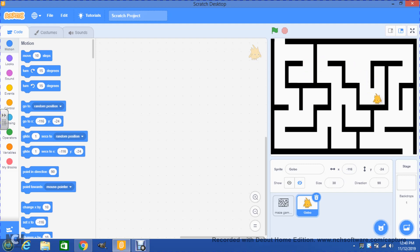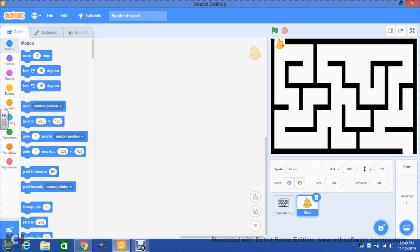Alright, now we're gonna place Gobo in the starting point, so we're gonna move Gobo and place him right here where we want him to start as we begin the game. That is a very important thing to do because the computer needs to know where you would like your main character to start as you begin the game. So let's work on the location script.